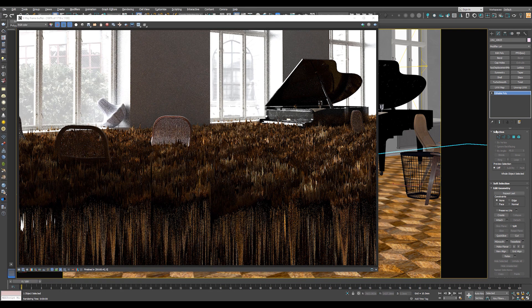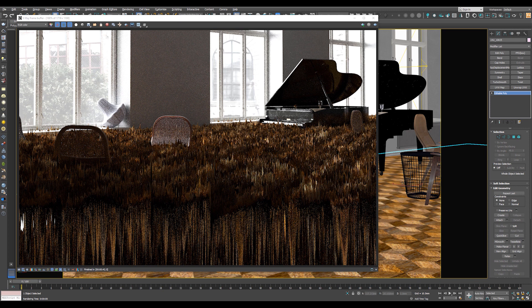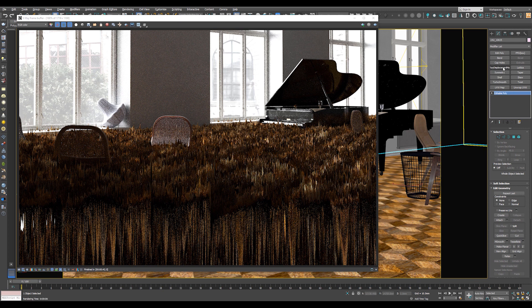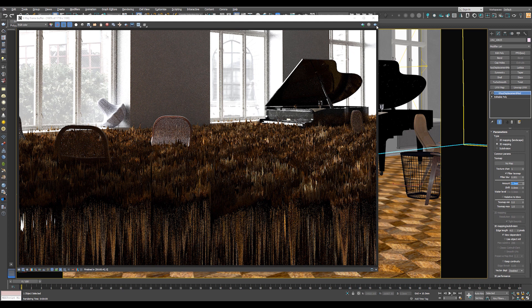So you need to add a V-Ray Displacement Mod to control the amount of Displacement. So go to Modify and add V-Ray Displacement Mod. Now you can change the amount as you like. In my case, this is 1mm. I'll put it as 5mm. And I will re-render the scene.